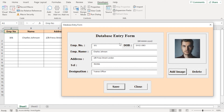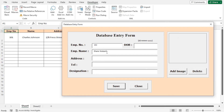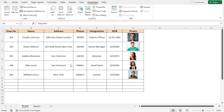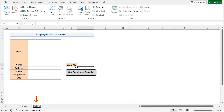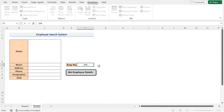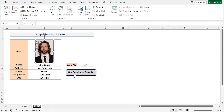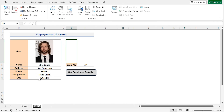In a similar way, I'll fill up all the other employee details. Once we've entered all the data via the user form, I'll go to Sheet2. In cell F5, I can type in any employee number — in my case, I'll type employee number 104 and press Enter. Then I'll click on the Get Employee Details button, and we can see that our employee search system is working perfectly, displaying the employee details including the picture.